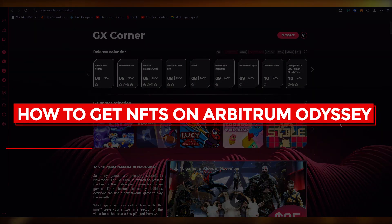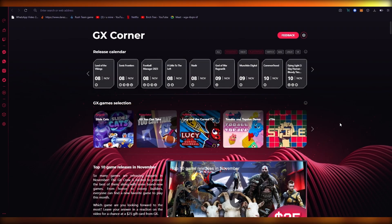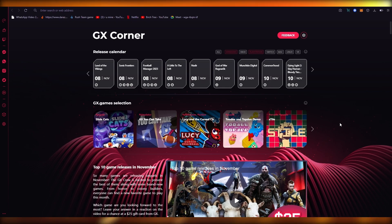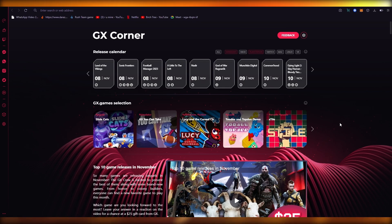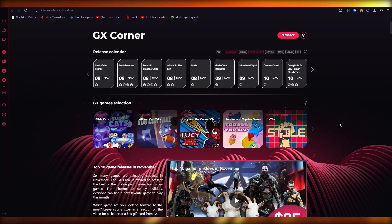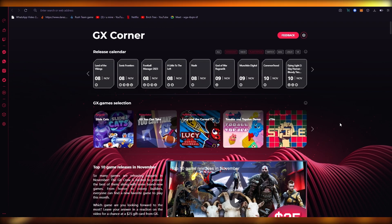How to get NFTs on Arbitrum Odyssey - a quick and easy tutorial. Hi everyone, welcome back to another video. I bring you back with yet another crypto NFT related tutorial. In this video we're going to be discussing what Arbitrum is, what Arbitrum Odyssey is, what it provides us with, how it was made, what it does, and how you can buy NFTs using Arbitrum Odyssey.